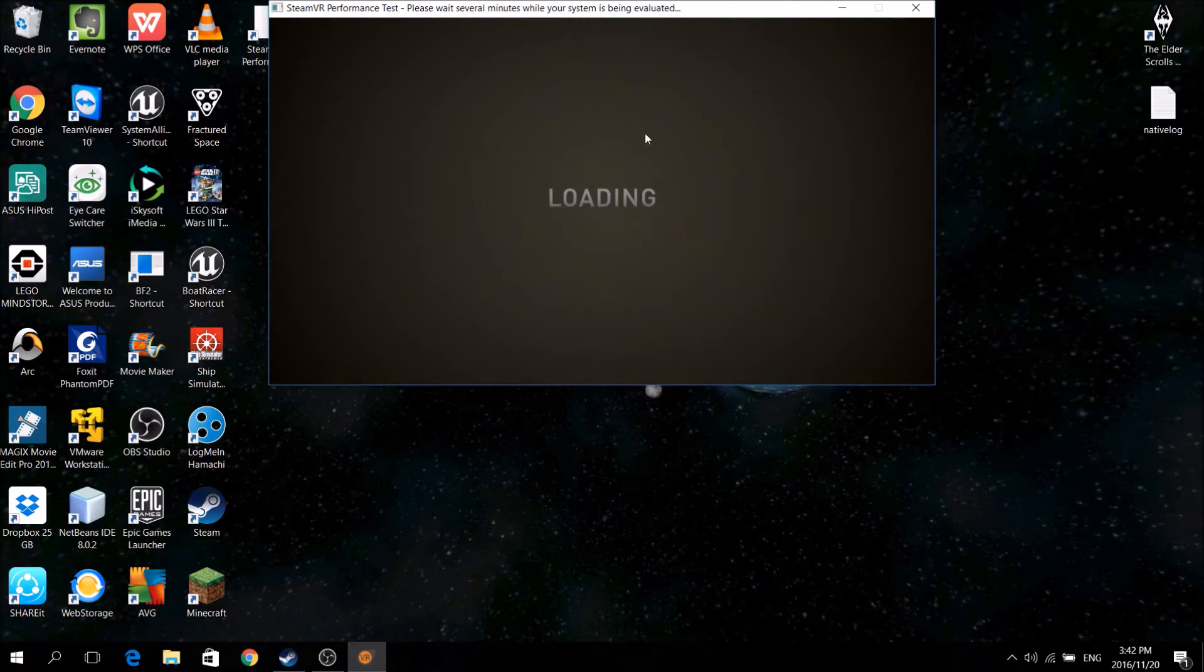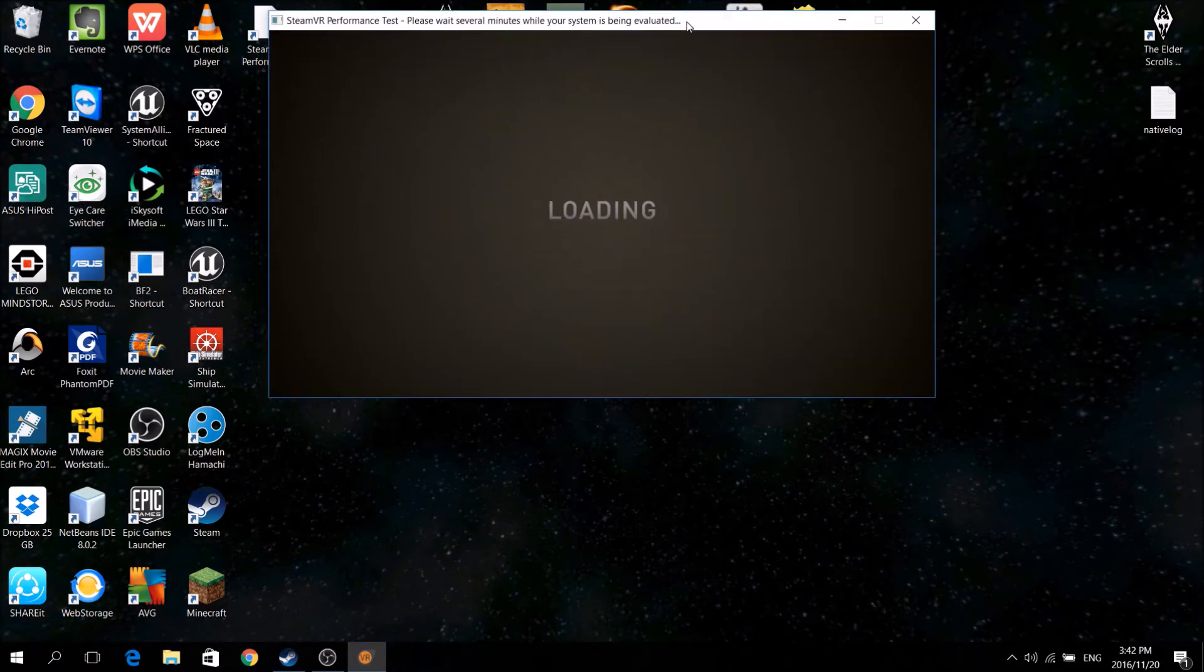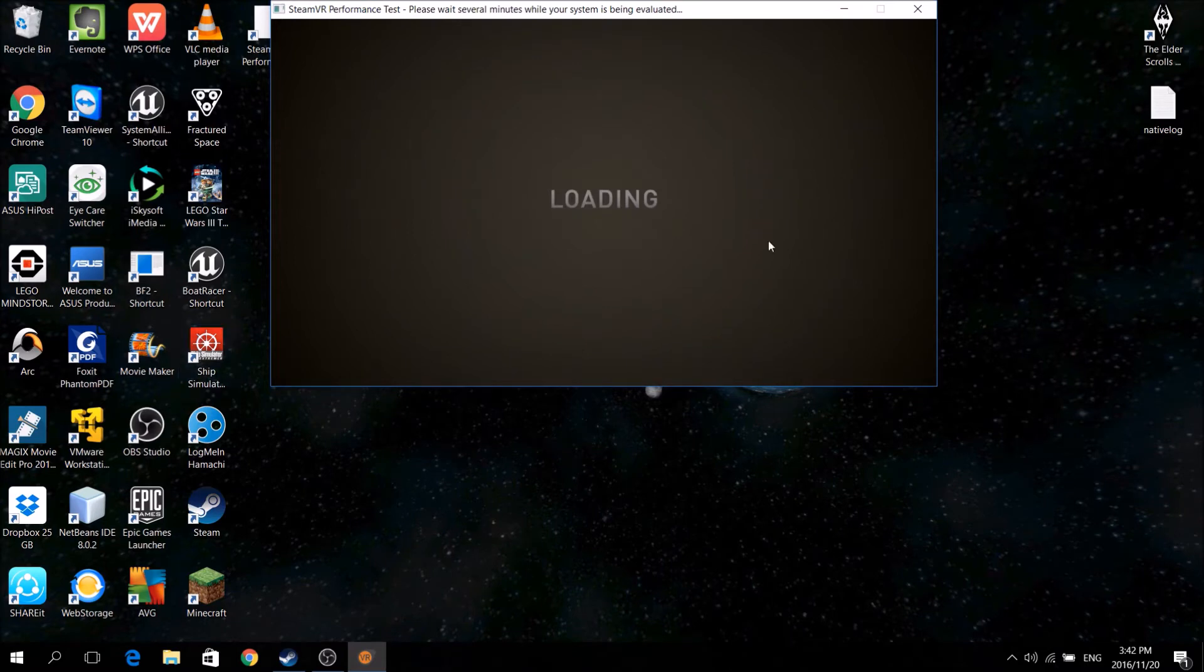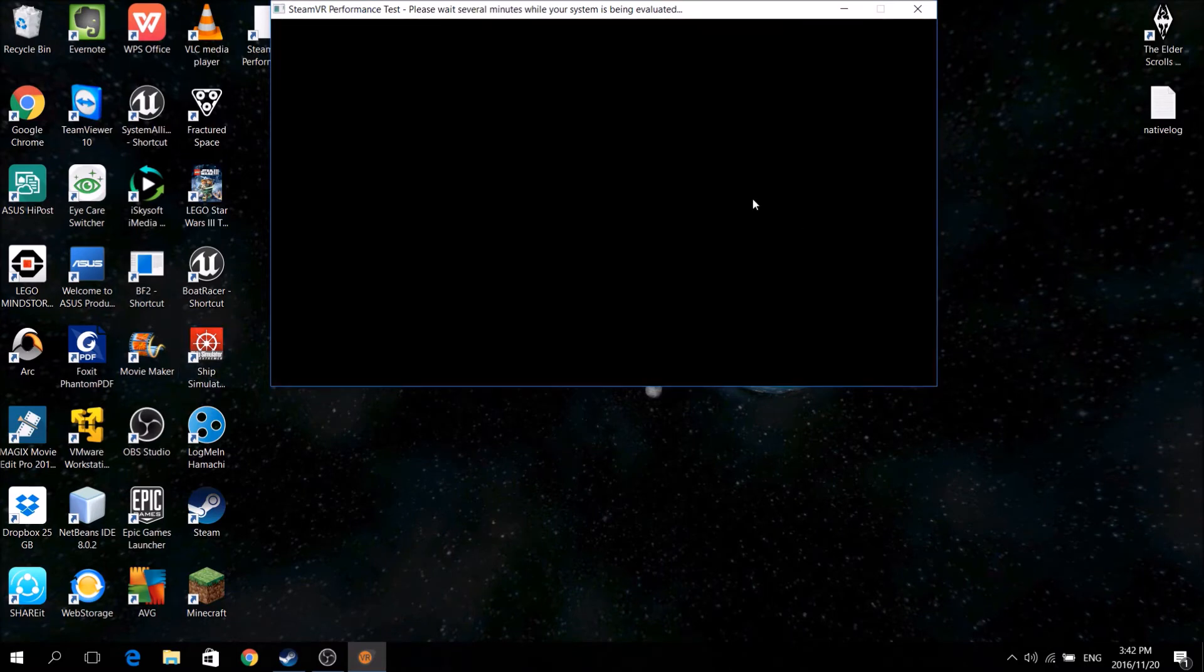Now, it's loading up now, as soon as it's done, it's going to run the performance test, so let's see, here we go.